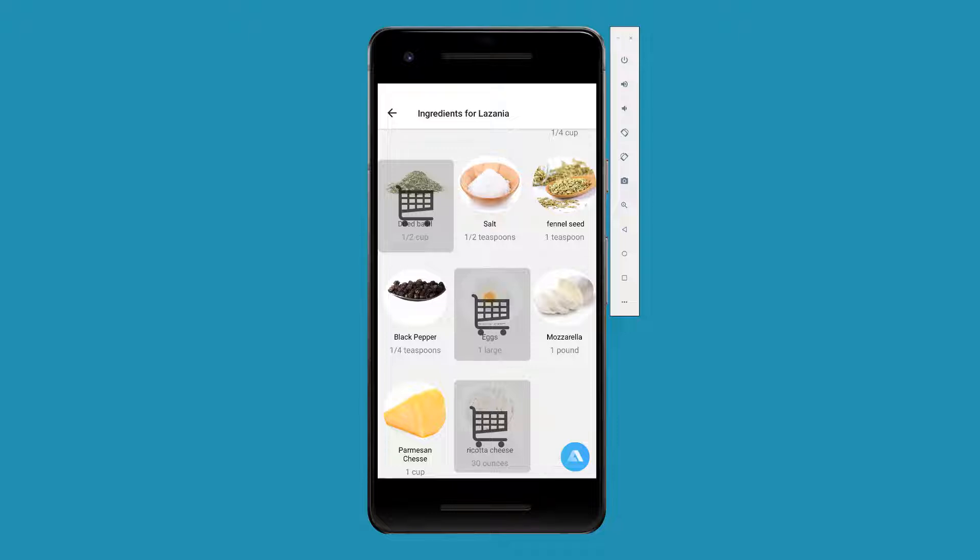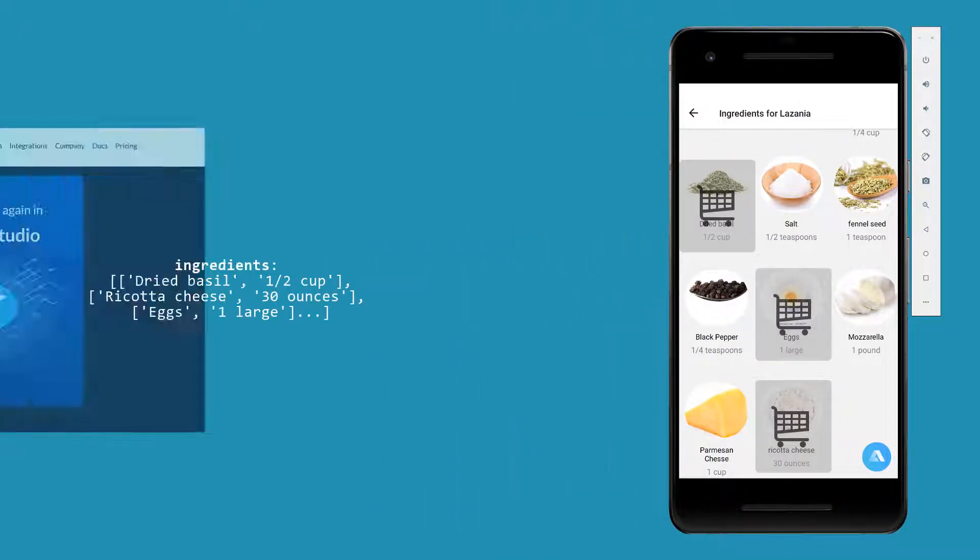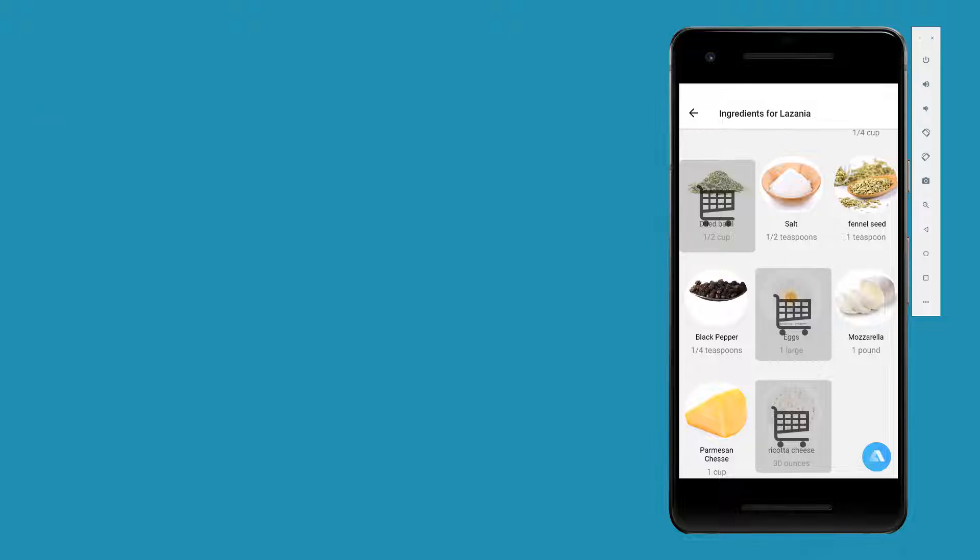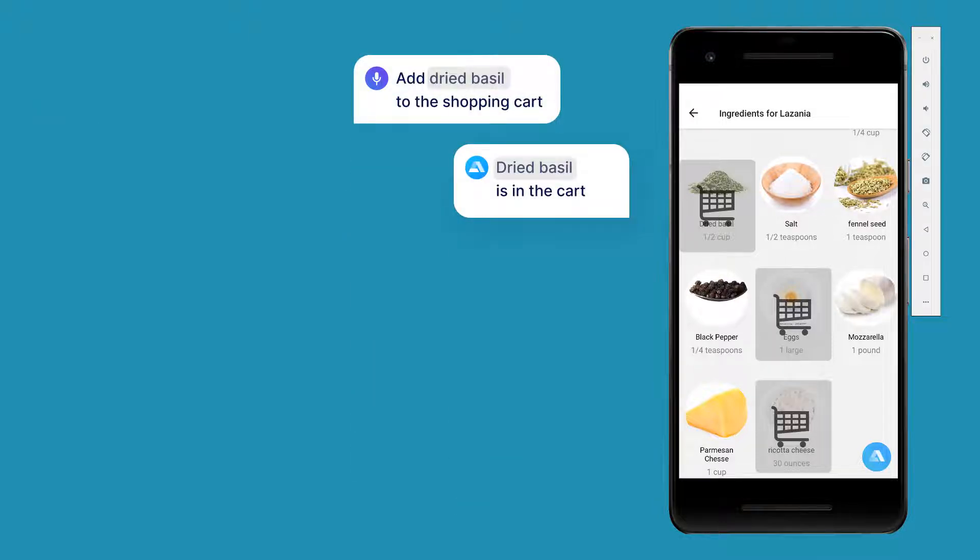For that, once the user taps the View Ingredients button, we would need to send the ingredients list to the voice script, save it, and then add a voice command to let the user add any ingredients to the cart.